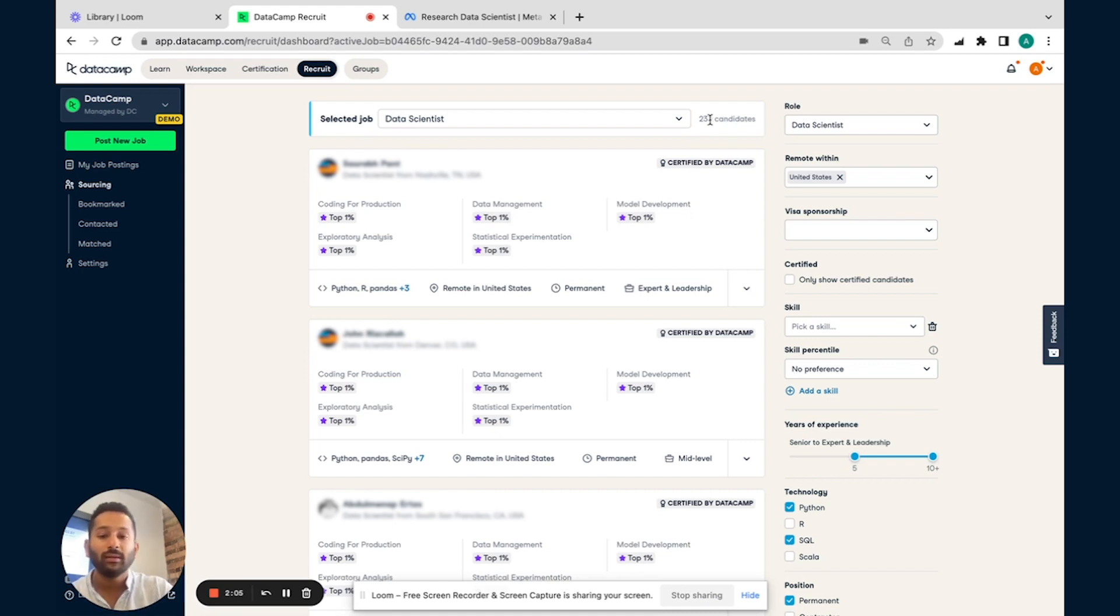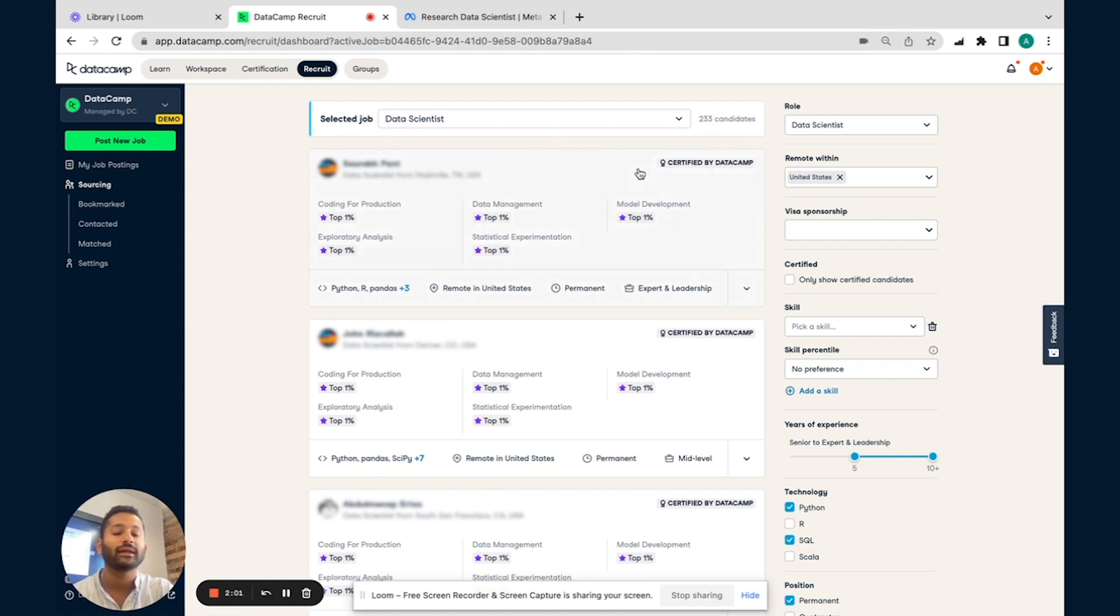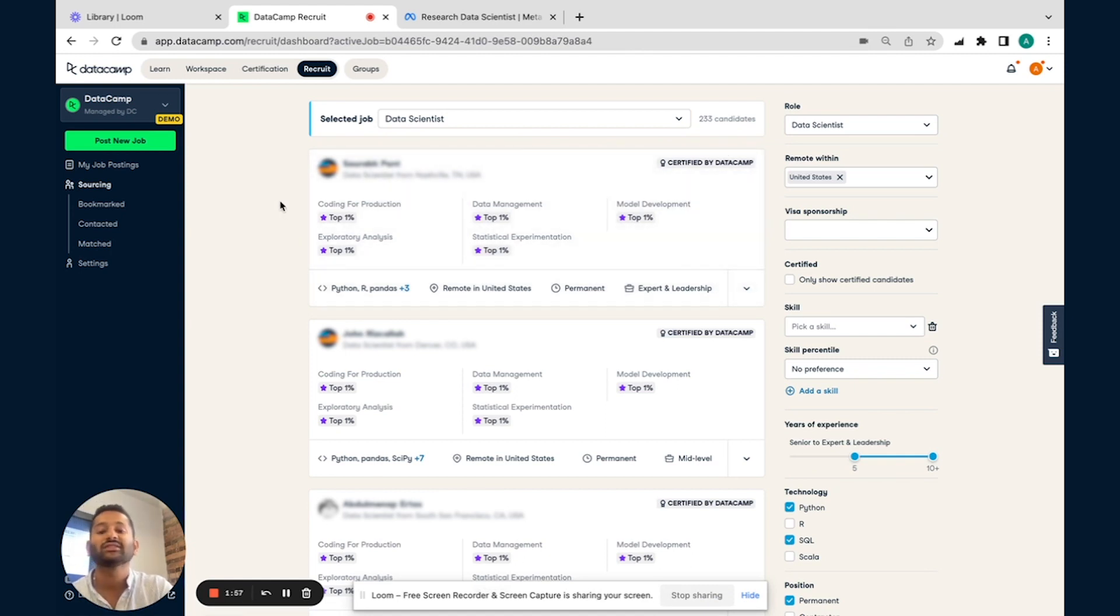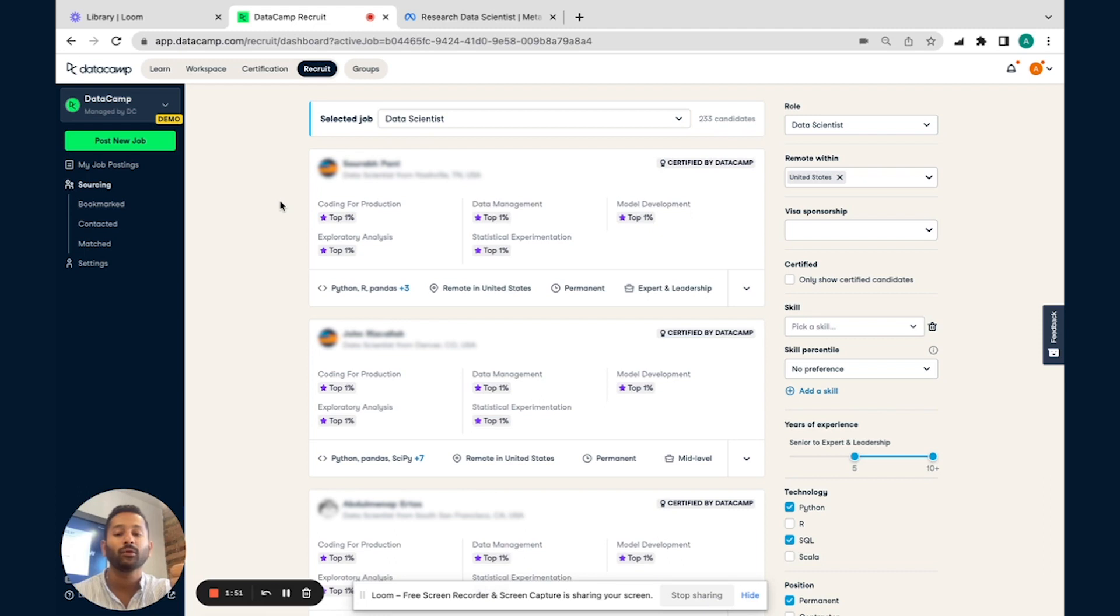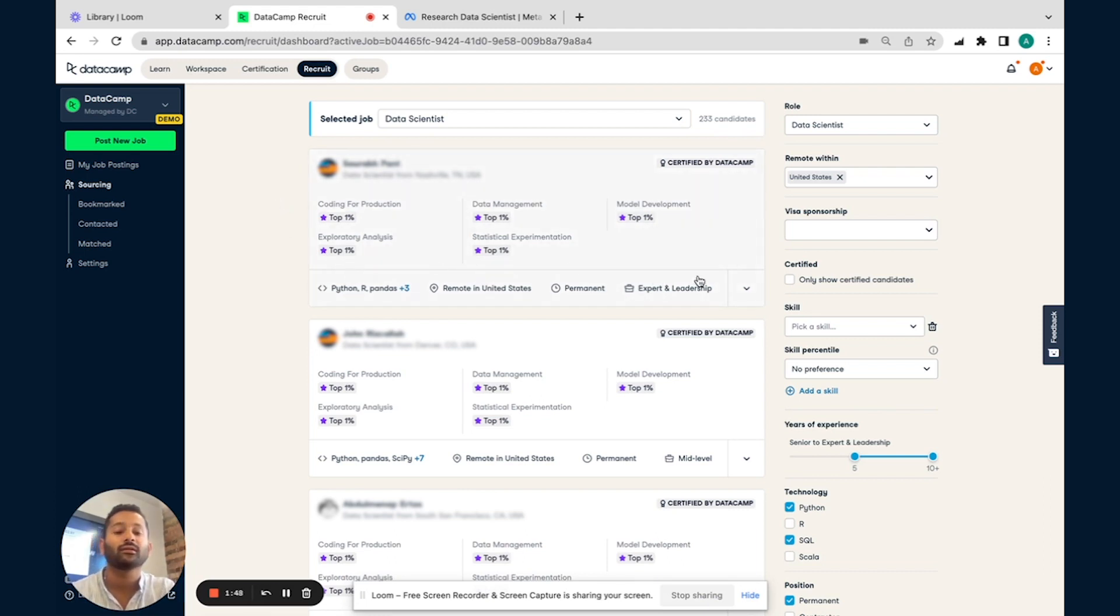You're probably wondering what a few of these numbers are, as well as what this certified by Datacamp tag is. So based on the assessments that these individuals have taken on Datacamp, you're essentially getting a view in terms of how they perform from a technical capabilities standpoint. So for data scientist role, we look to rank candidates across five different categories.